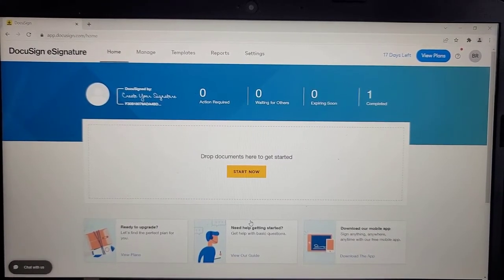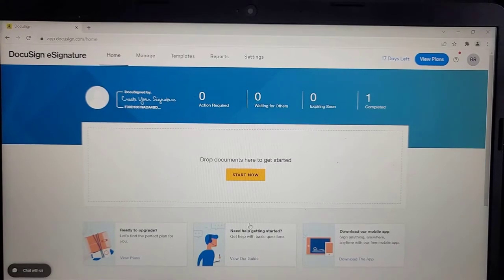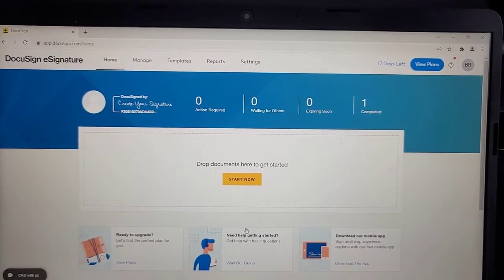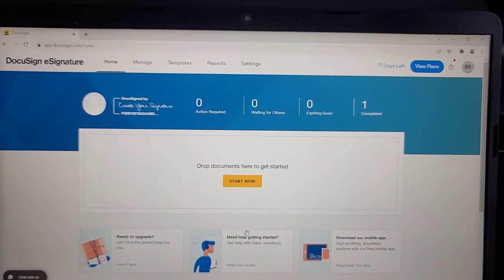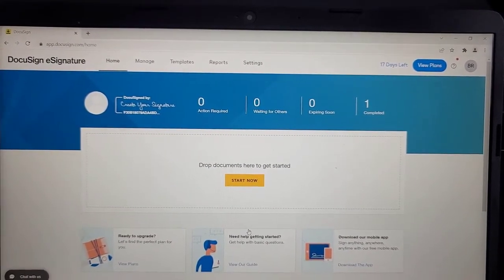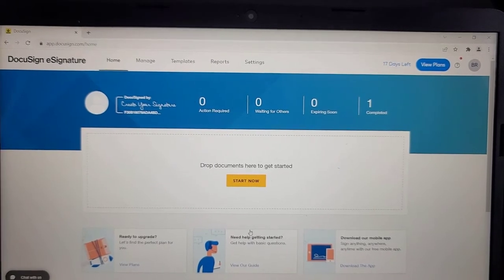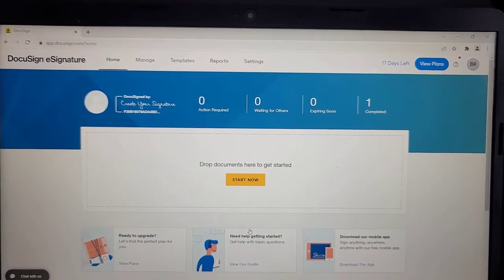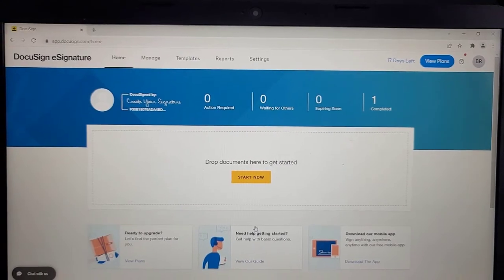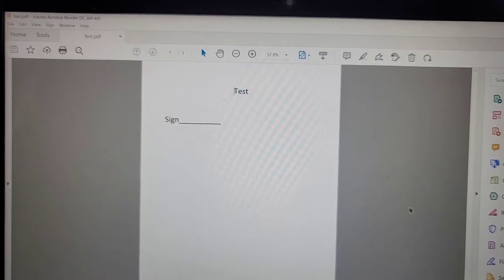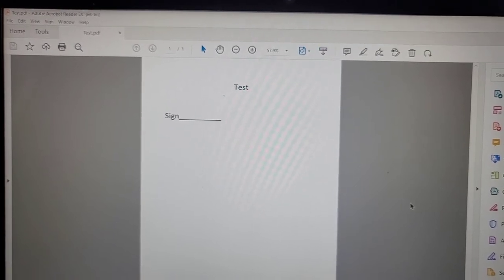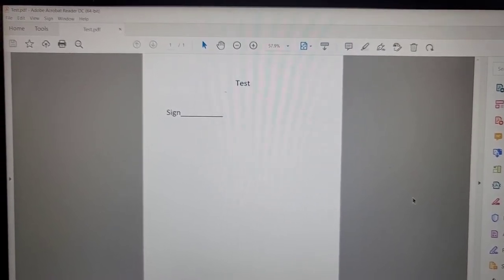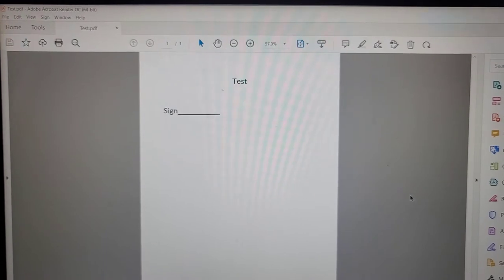Hello guys, so I just wanted to explain the DocuSign e-signature procedure, and this is generic with regard to any industry. So if you would like your client to provide an e-signature on any particular document, you will be using DocuSign. I am logged into my DocuSign account and we are going to look at the procedure. I have created a PDF file and saved it to my desktop, and I want the client to sign this document, so we are going to send this PDF file via DocuSign.